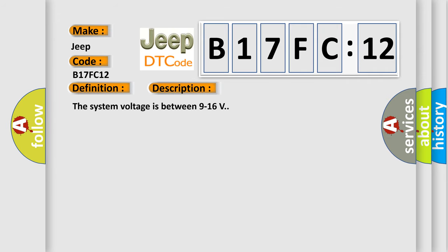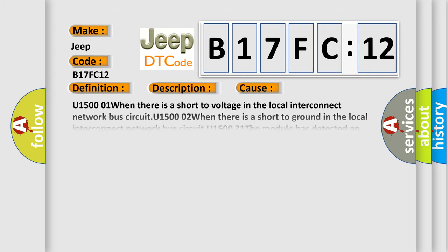The system voltage is between 9 to 16 volts. This diagnostic error occurs most often in these cases.